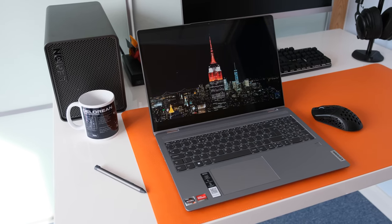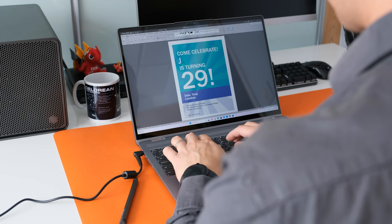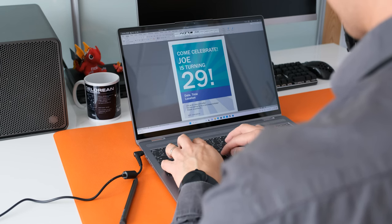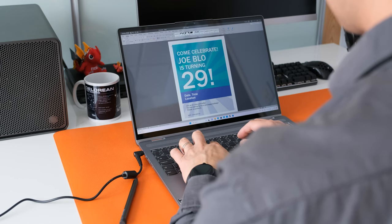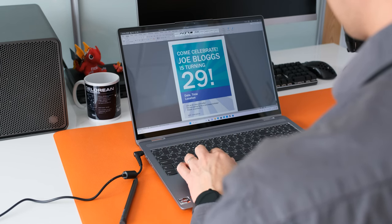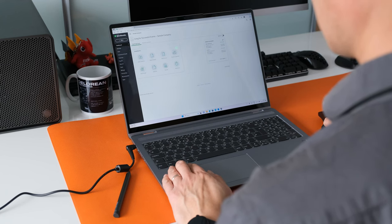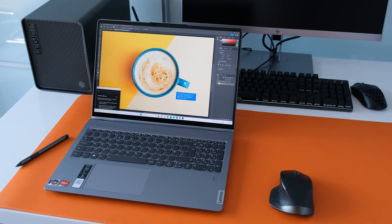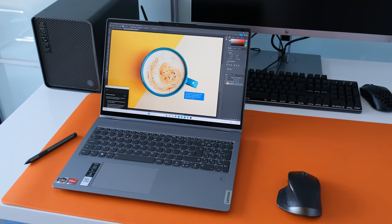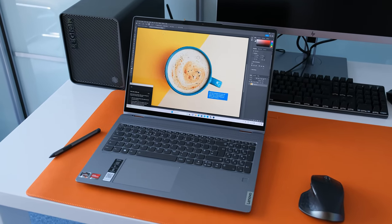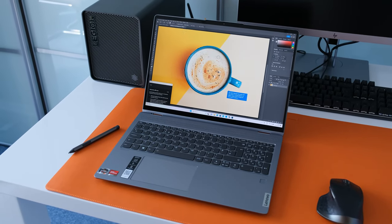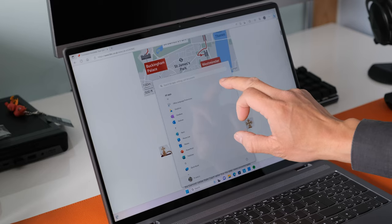Viewing angles are excellent thanks to the IPS panel. The generous 2.5K resolution gives plenty of screen estate to work on reports, essays, accounts or large spreadsheets. Go for this 2.5K model over the cheaper Full HD and lower 45% NTSC model if you can.